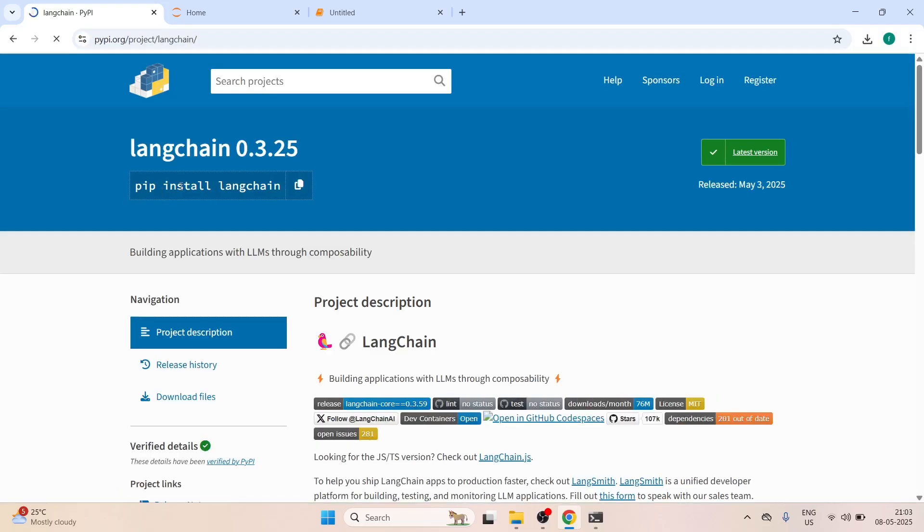When you come on this page you will see that pip install Langchain. You have to click here copy to clipboard.